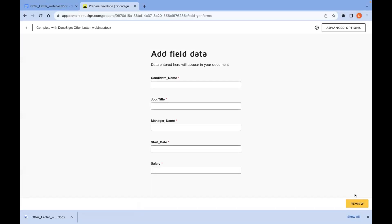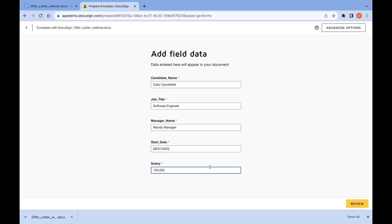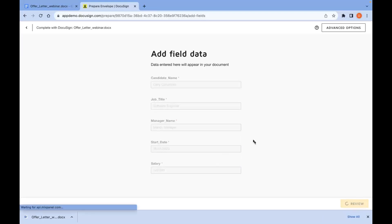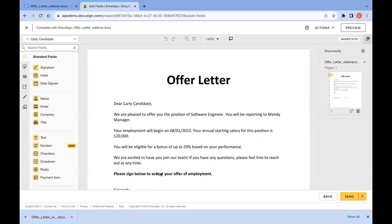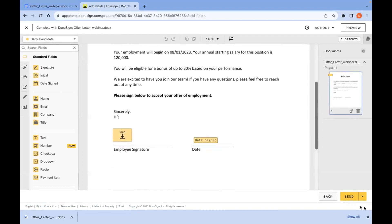Now we come to the form field where we can actually provide the custom data that's going to be plugged into our document. I'll give it a candidate name, and then for job title — since our conditional statement is checking if job title is equal to software engineer — I'll go ahead and put that so you can see what it looks like when the conditional statement evaluates as true. I'll give it a manager name, start date, and salary. Now we can review the document before we send it — everything looks great, we can see that the conditional statement evaluated to true and we have our bonus statement of eligibility for a bonus up to 20%. The tabs are still in the right place, so I'll go ahead and send it.